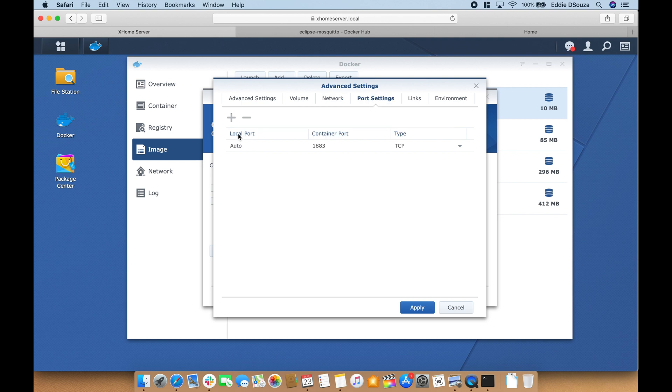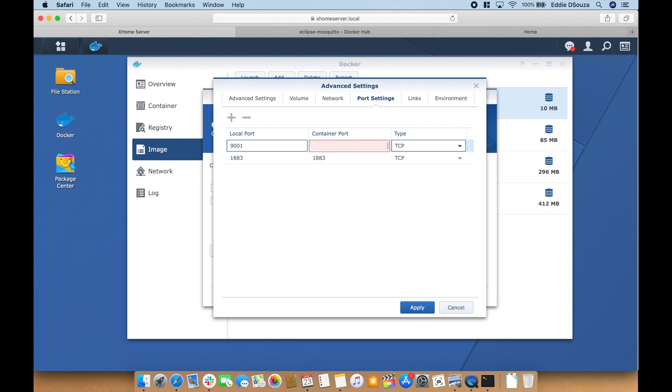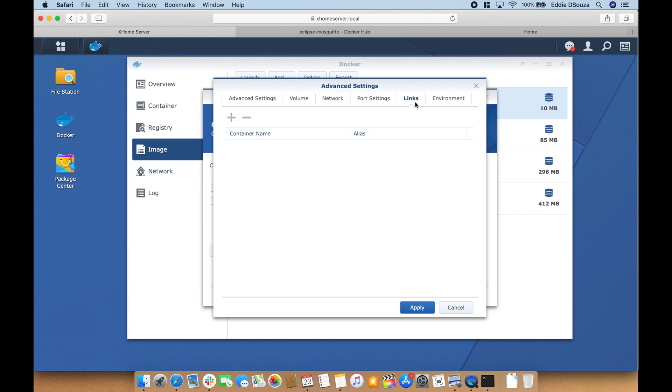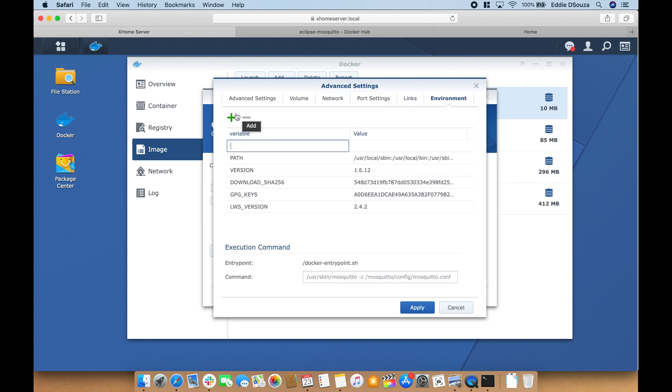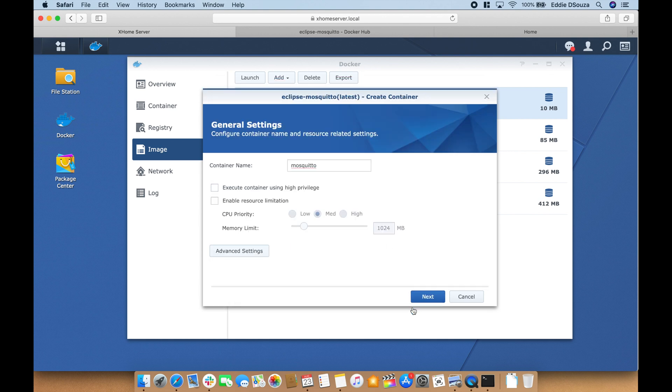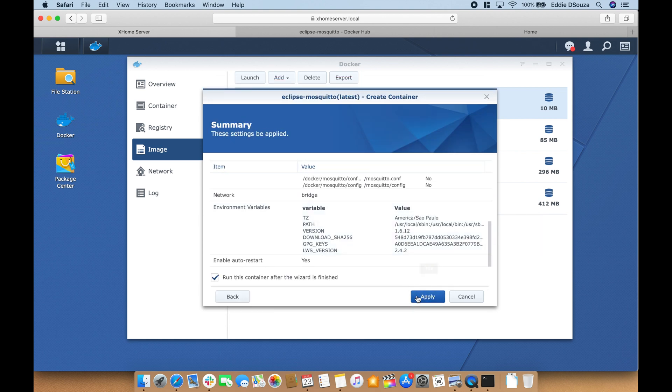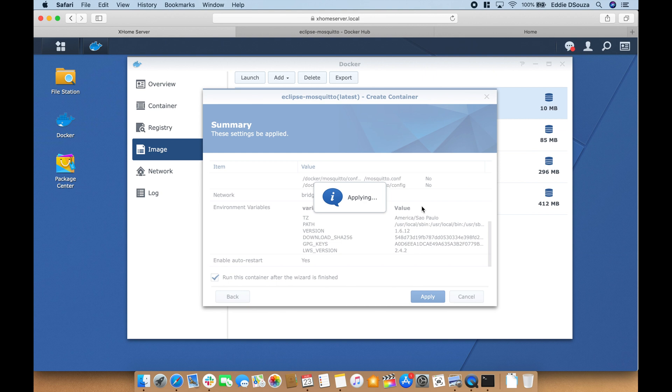We're going to add port 1883 and we're also going to add 9001. No additional links. In environment you can add the time zone. Apply and next and apply.